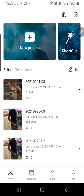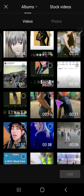Hey guys and welcome back to the Tutorial Millennial channel. In this video I'm going to be showing you how to add this really cool flash moving effect in CapCut, so just stay tuned and see what the result will be like.